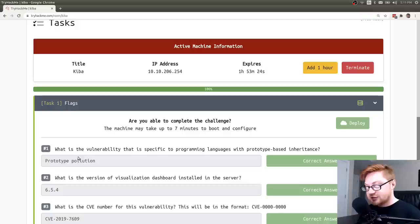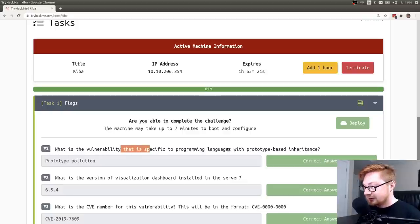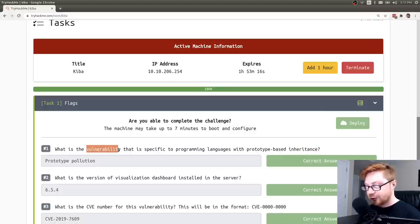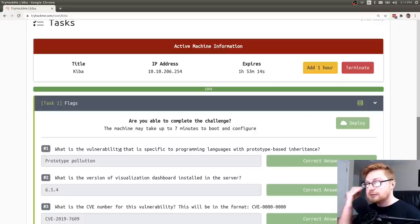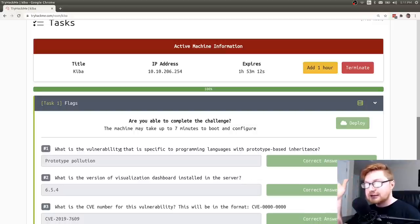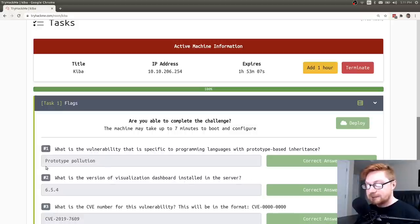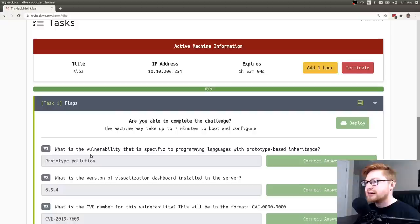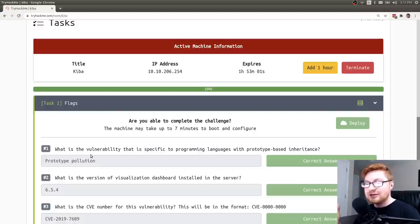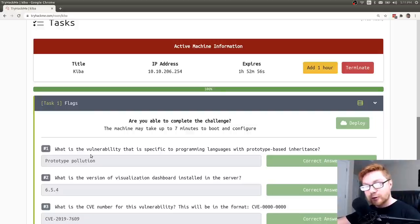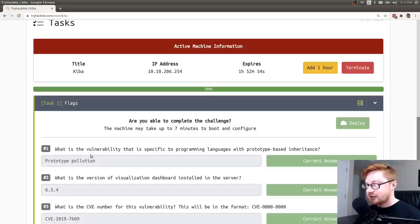The first question is, what is the vulnerability that is specific to programming languages with prototype based inheritance? So this is asking for a vulnerability and just me knowing kind of off the top of my head, you often hear prototype pollution and that's kind of a common one. I think that is more and more prevalent now where I hear it and discuss it and have that conversation when you discuss with people that are doing bug bounty or playing some web oriented capture the flag stuff or doing pen testing.